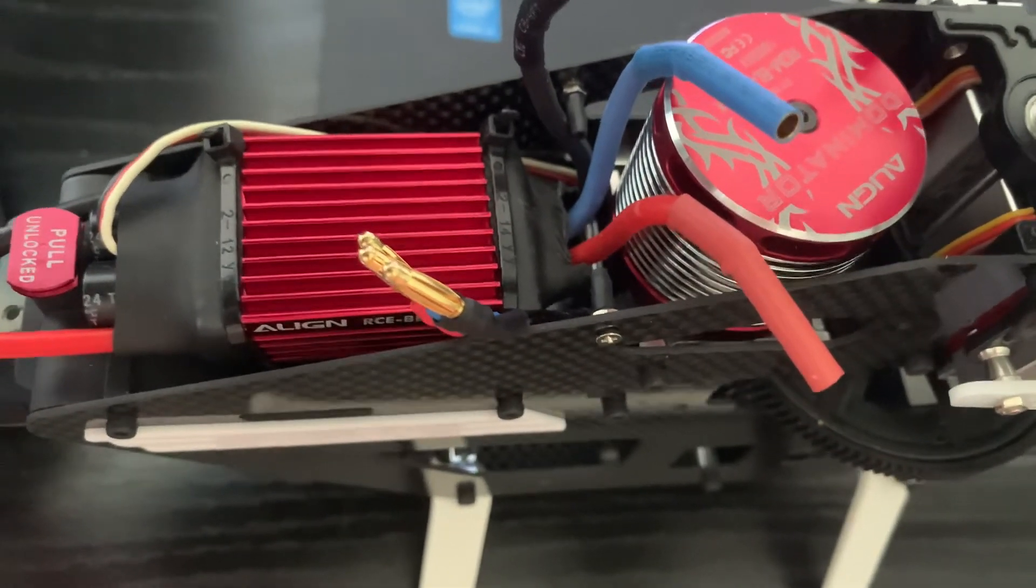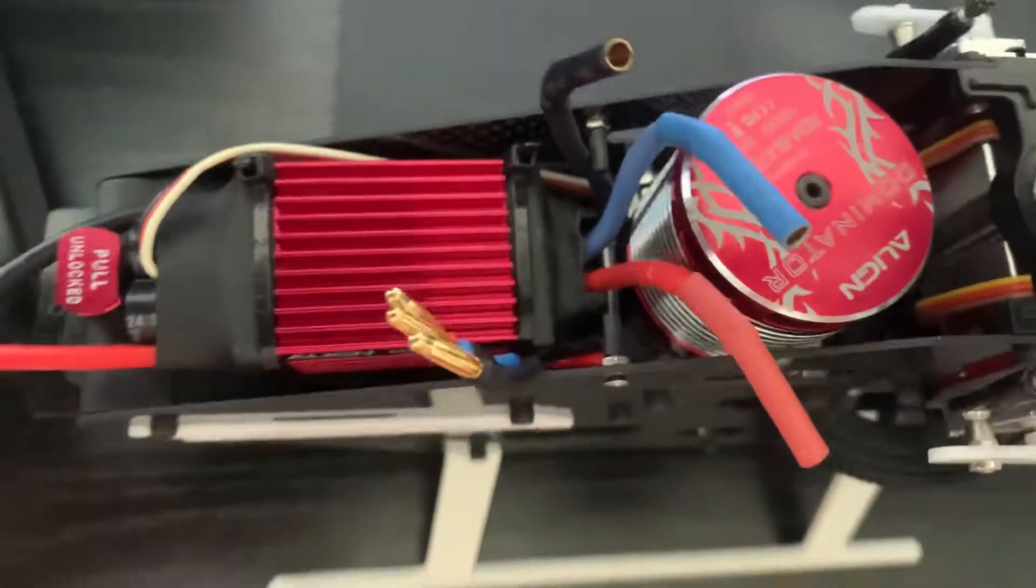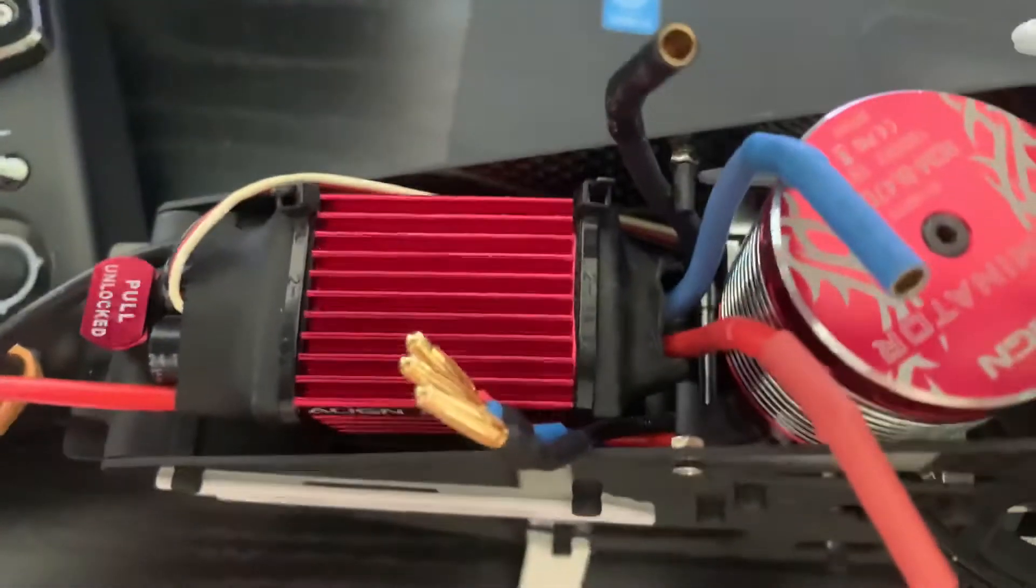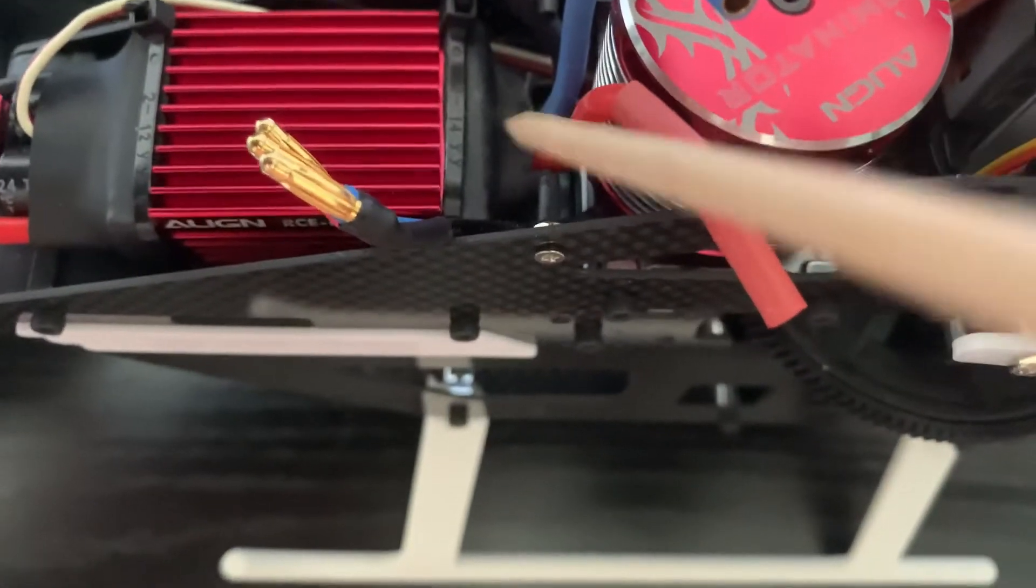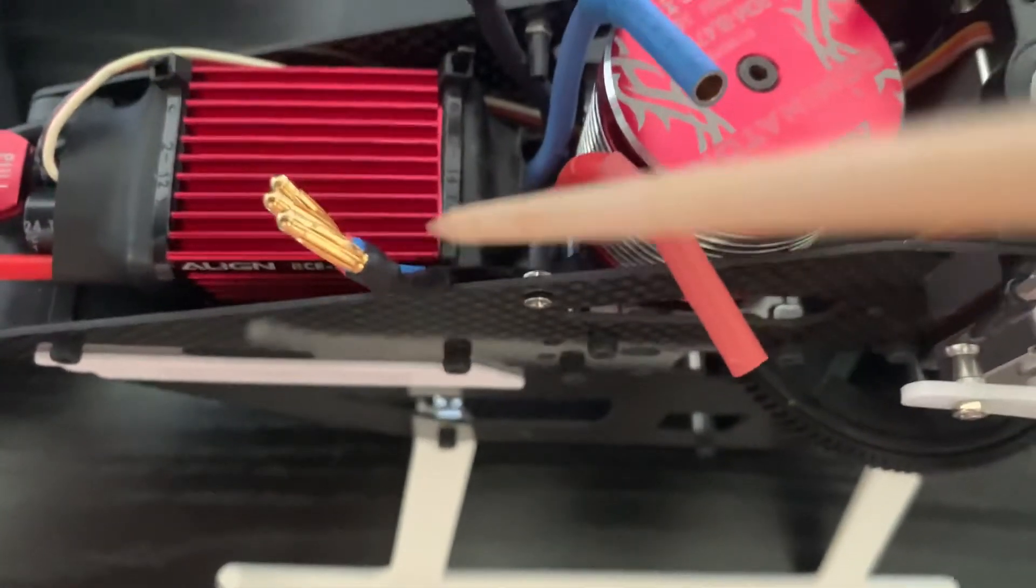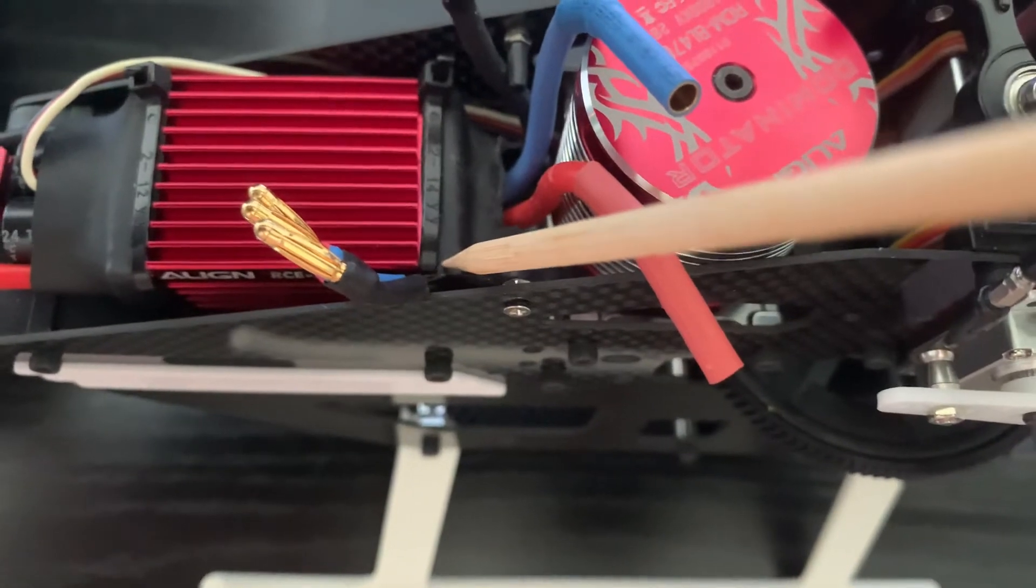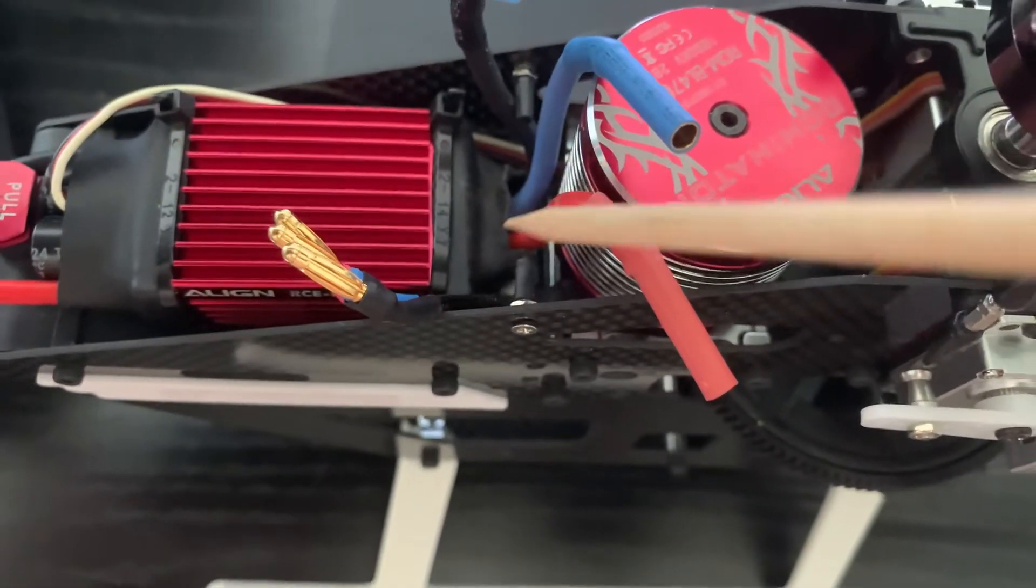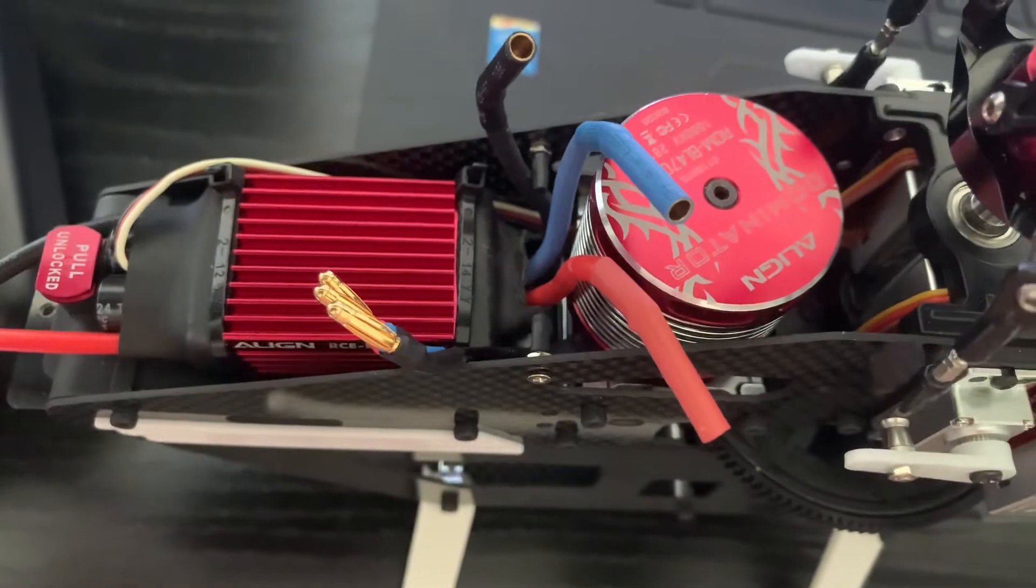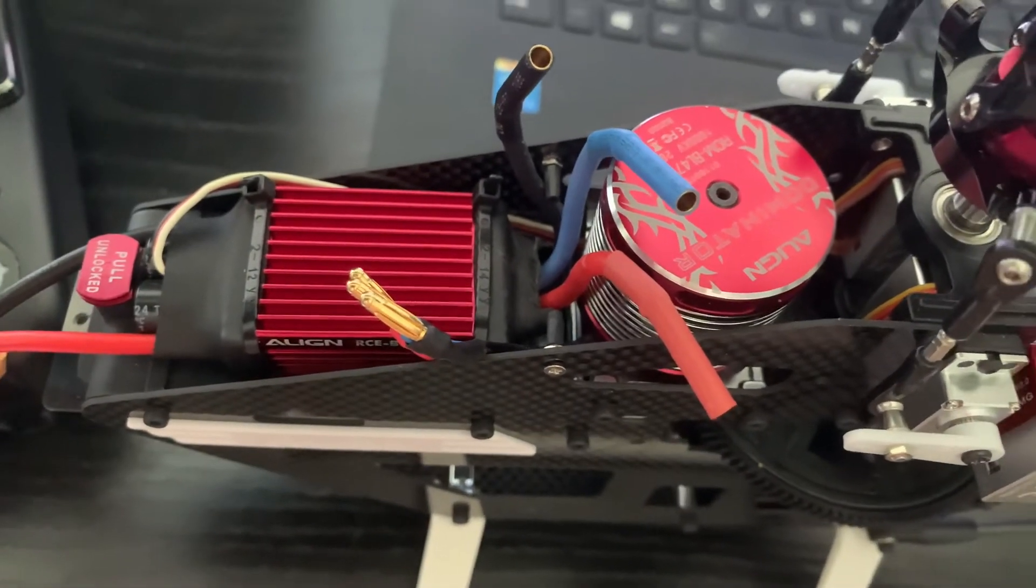Now another thing Align did that kind of perplexed myself. They put a hole on this side of the ESC plate, but not on this side. So go figure. So I went and I put a hole down there, got everything snugged up. ESC isn't going anywhere. Came out good.